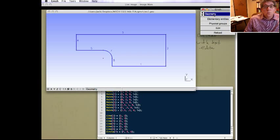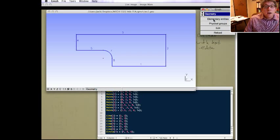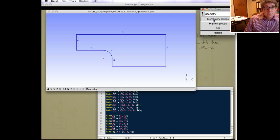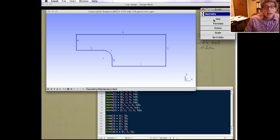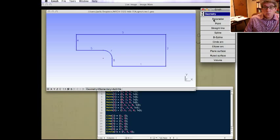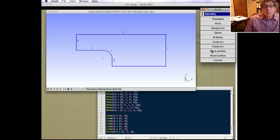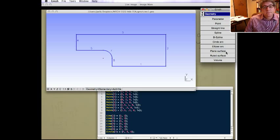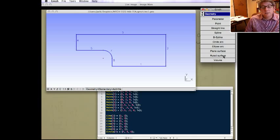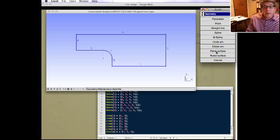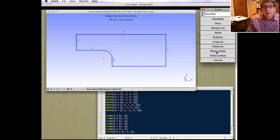So in 2D, it's quite easy. Again, we're going to go to geometry, elementary entities, add a new, but now a planar surface. You can have other types of surfaces like a ruled surface that exist out of the plane, but most often we have planar surfaces.